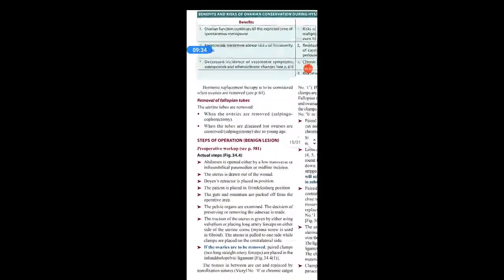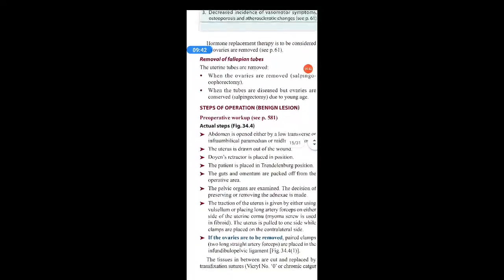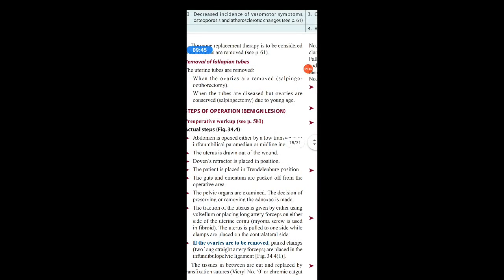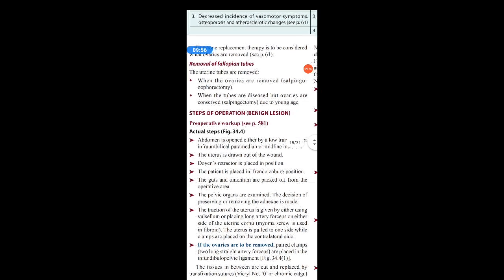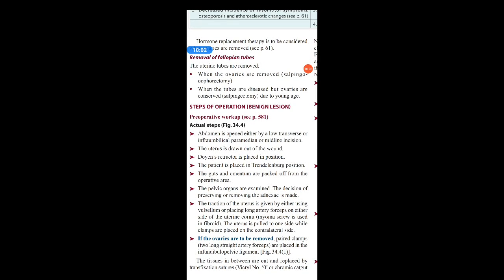Hormone replacement therapy is to be considered when the ovaries are to be removed. Regarding removal of the fallopian tubes — the uterine tubes are removed simultaneously along with the ovaries, because if you are removing the uterus and ovaries, there is no use in keeping the tubes alone. When the tubes are diseased but the ovaries are conserved due to young age, salpingectomy is performed — the ovaries are preserved while the diseased tubes are removed.